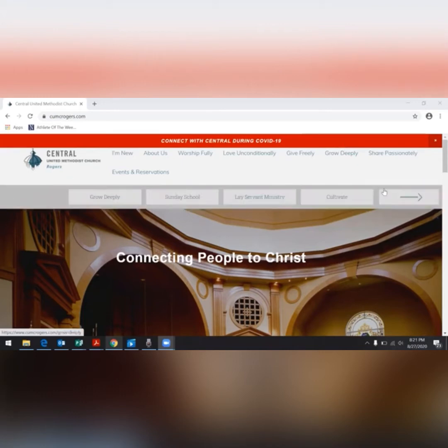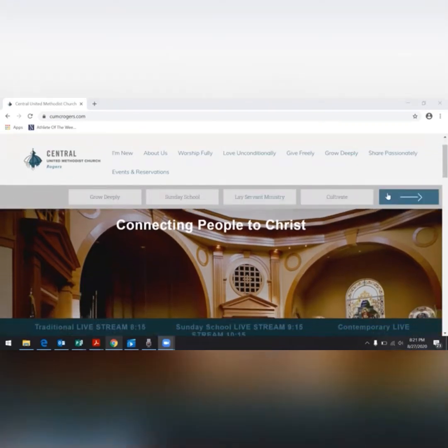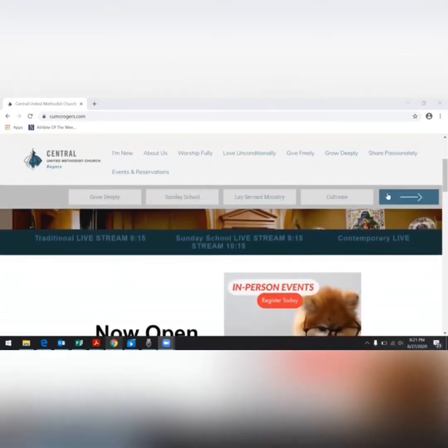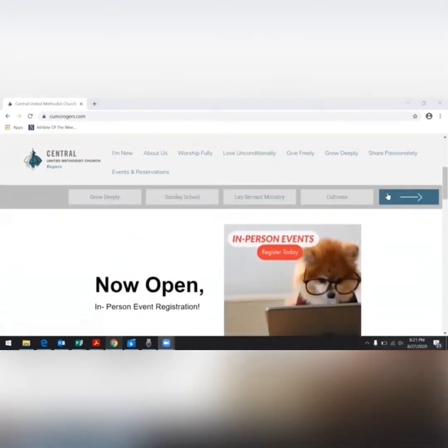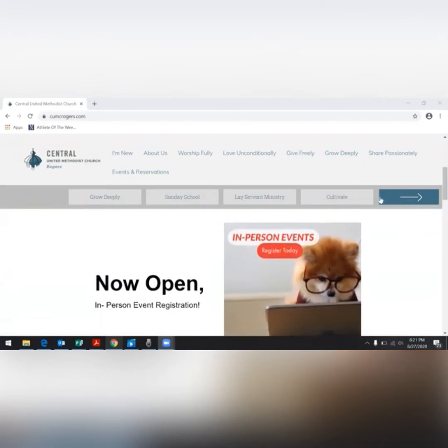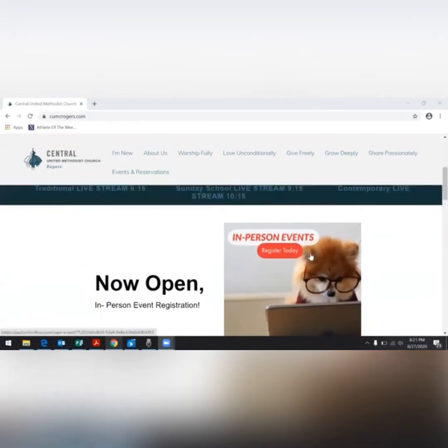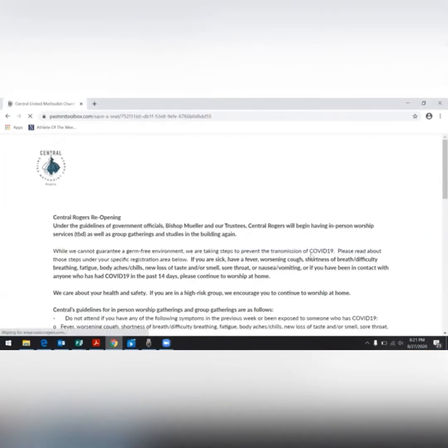You will scroll down to the image of the dog with the words "In-person events, register today." Go ahead and click that, and it will take you to our registration page.